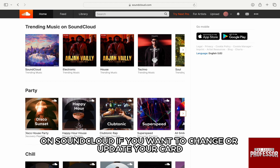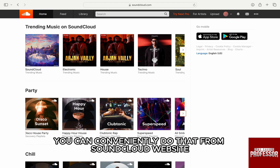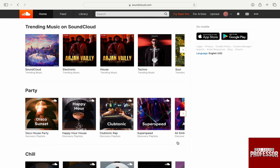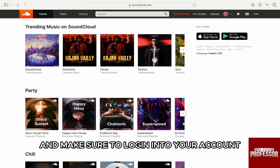If you want to change or update your card or payment method for your subscription on SoundCloud, then you can conveniently do that from the SoundCloud website. For that, first open any browser on your computer and go to soundcloud.com and make sure to log in to your account.